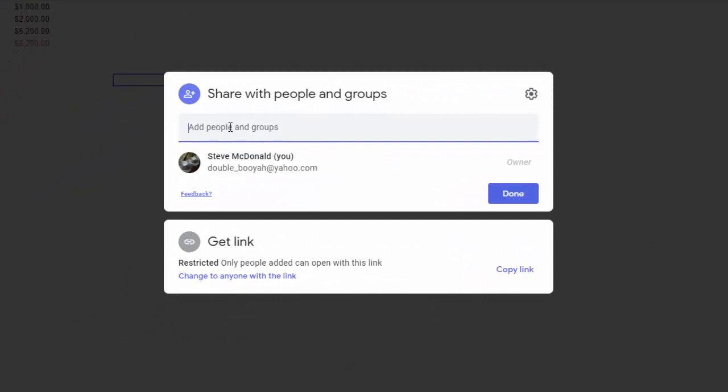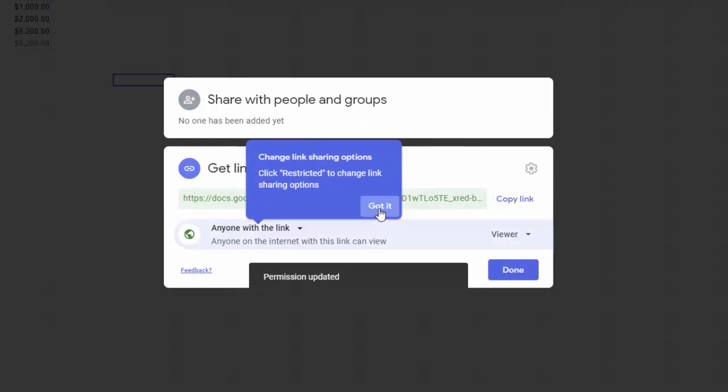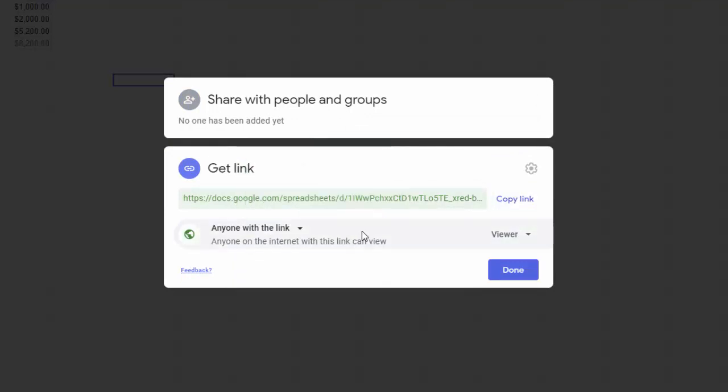So if you have people in your contacts for Gmail, you can just start to type here and it will often bring up suggestions for people that you want to share it with. But if you don't have any contacts or you want to share it with someone who's not in your contacts, then you can get a link. And you just go to this section here and you can see right now it says restricted. Only people added can open with this link. So that means only people that I add in here can get to this. So what I want to do is change that. And I'm going to click this button and it's going to change it. So now it gives me a link and anyone with the link has some capabilities in this document. And there are some options with that as well.